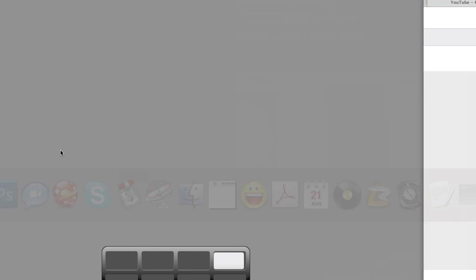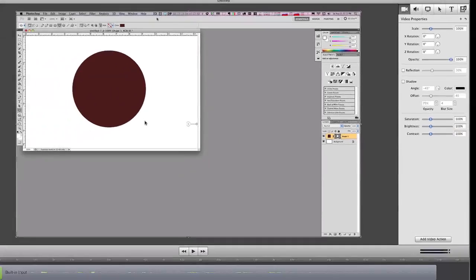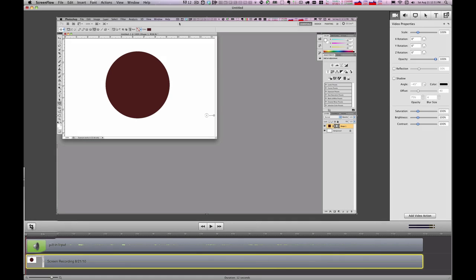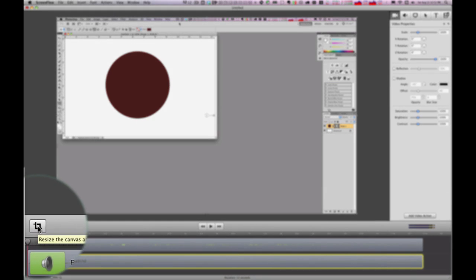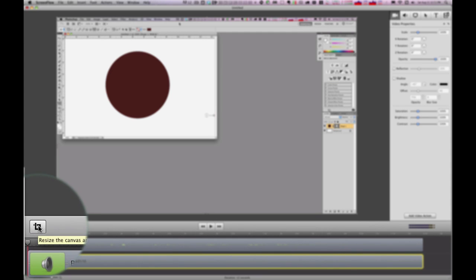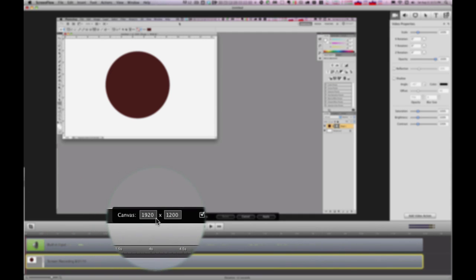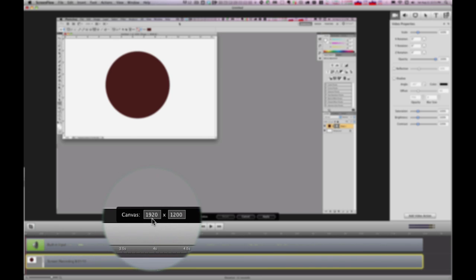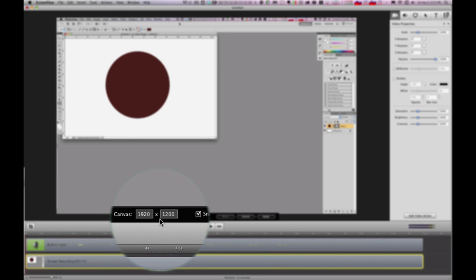So here's what I would recommend doing. Now, I just recorded this at full screen resolution. Now I want to publish it to YouTube. So what I would do is down here in the lower left hand corner, you can resize the canvas area. And as you can see right down here, it's telling us that the canvas area is 1920 by 1200.